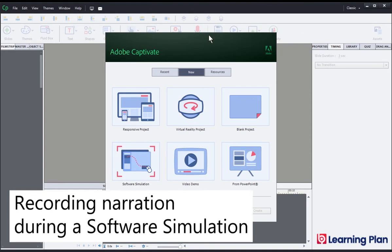This short video is to show you how you can record narration while you are creating a software simulation using Adobe Captivate.